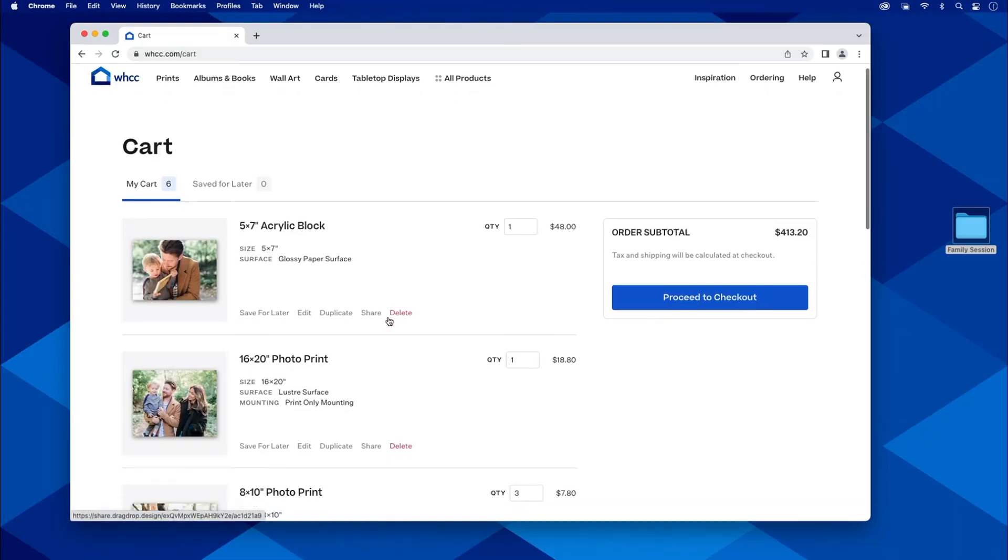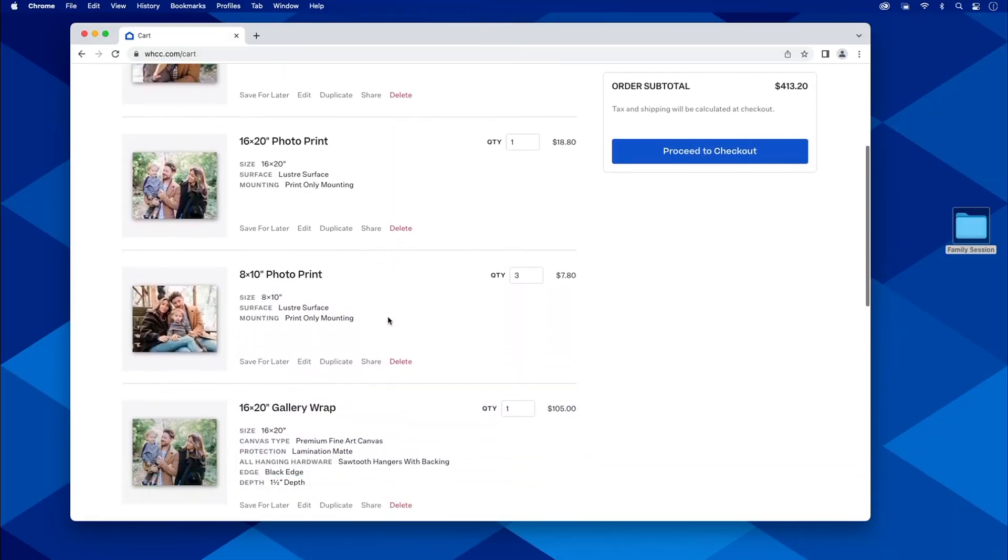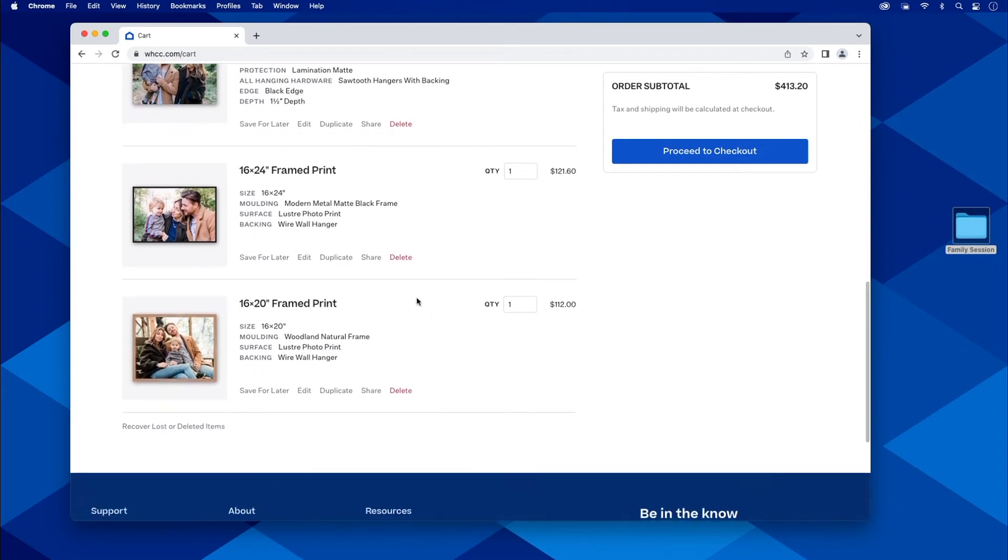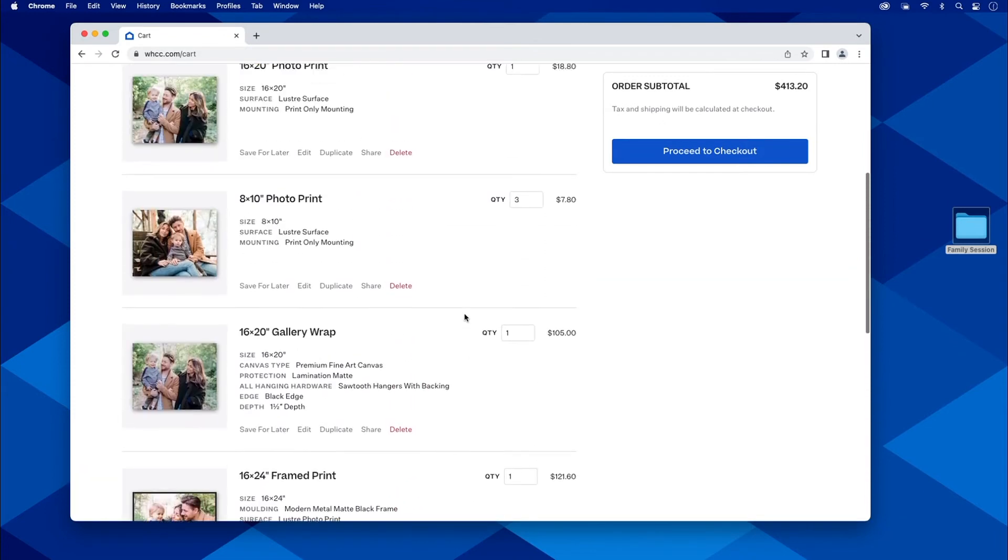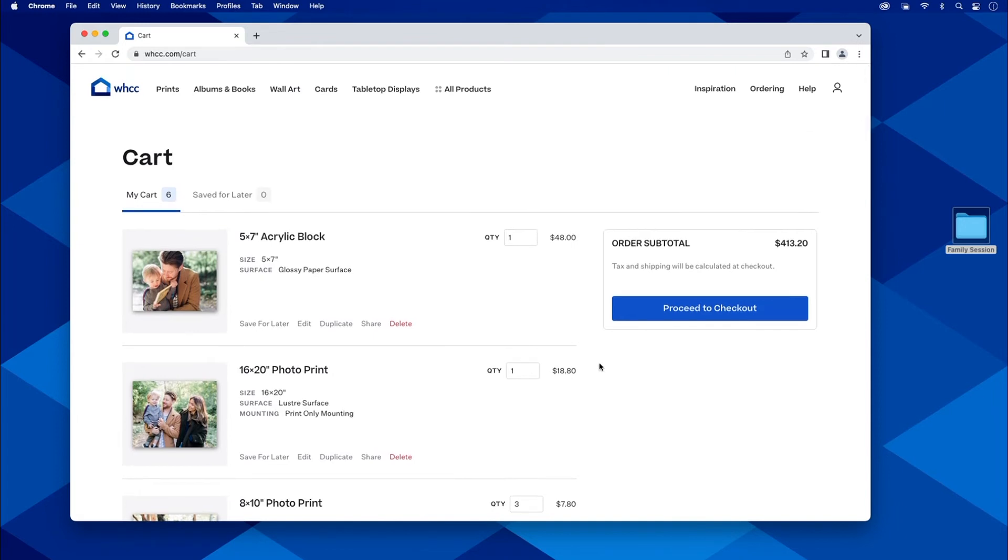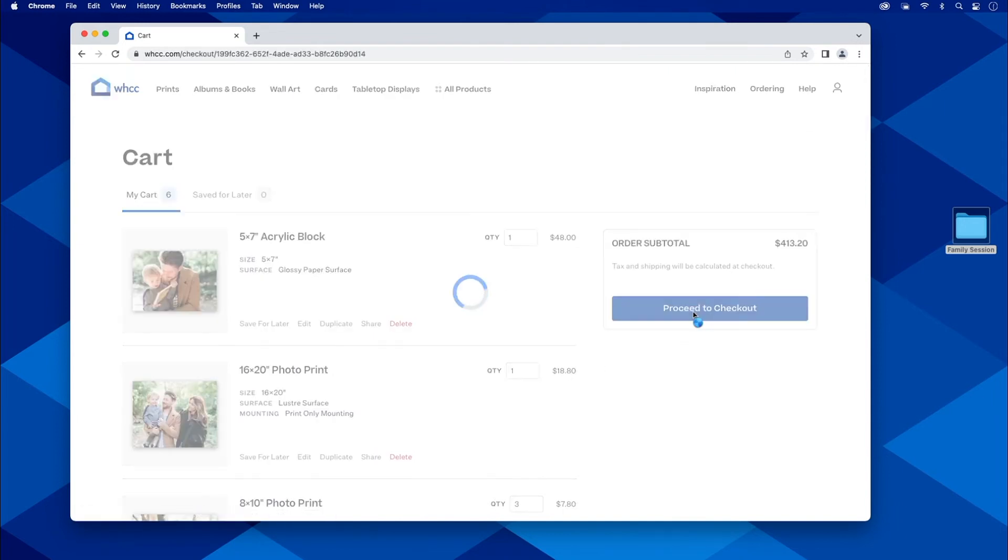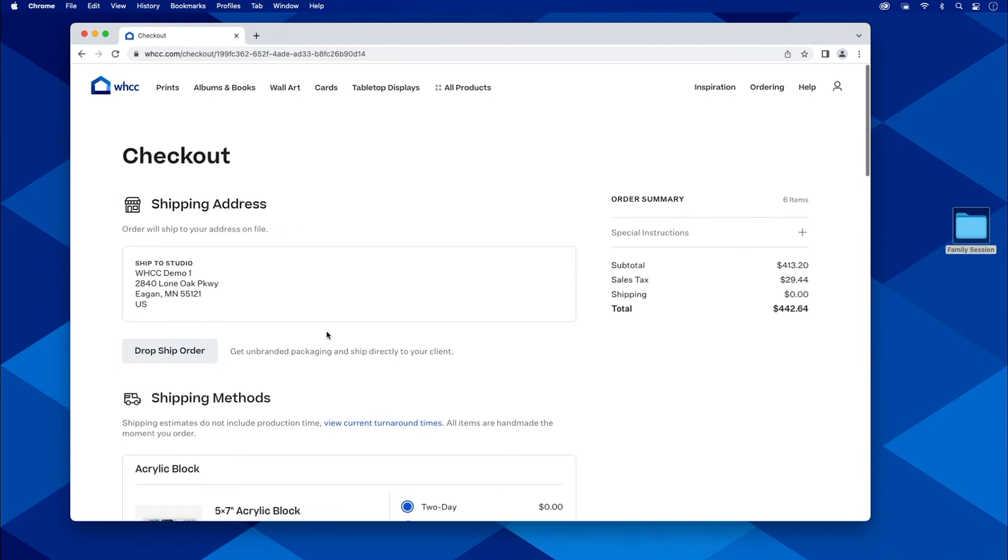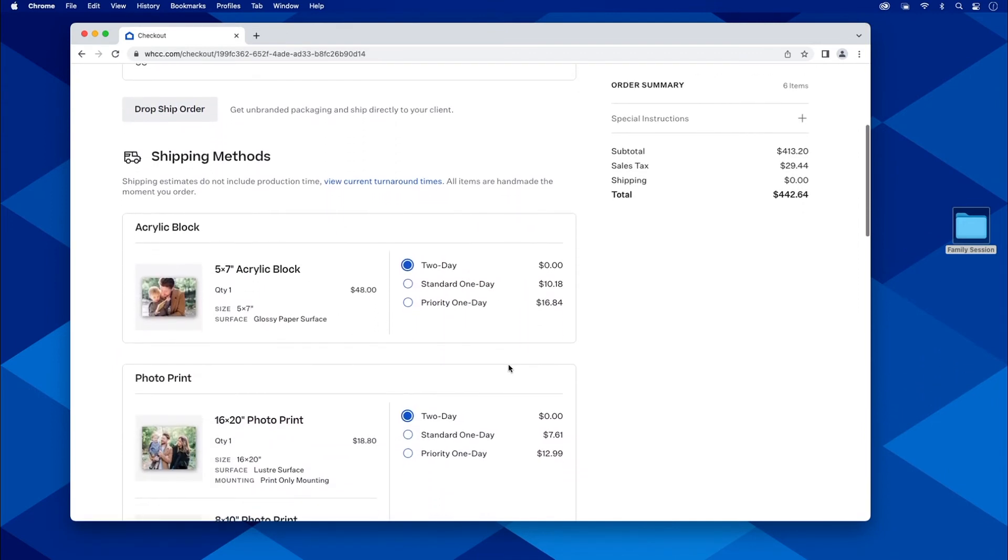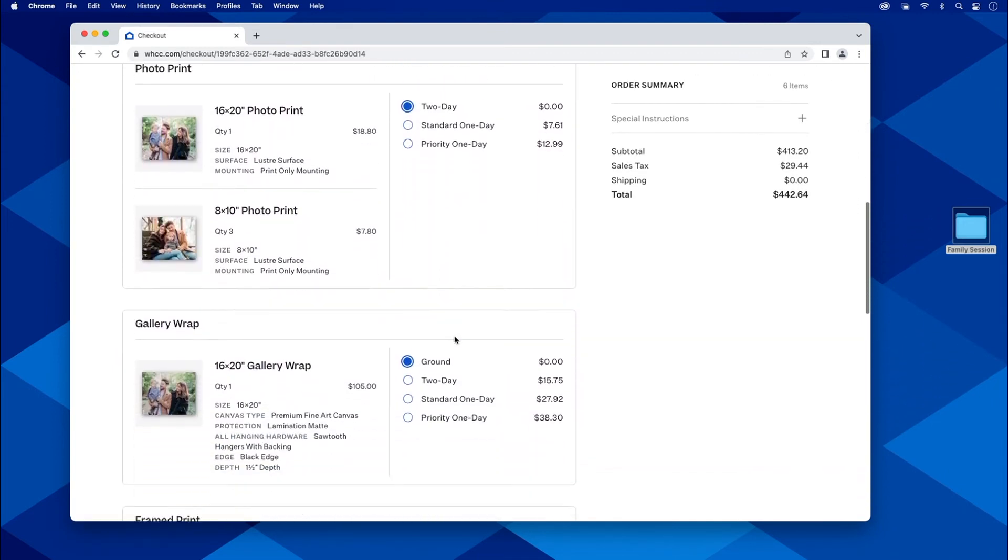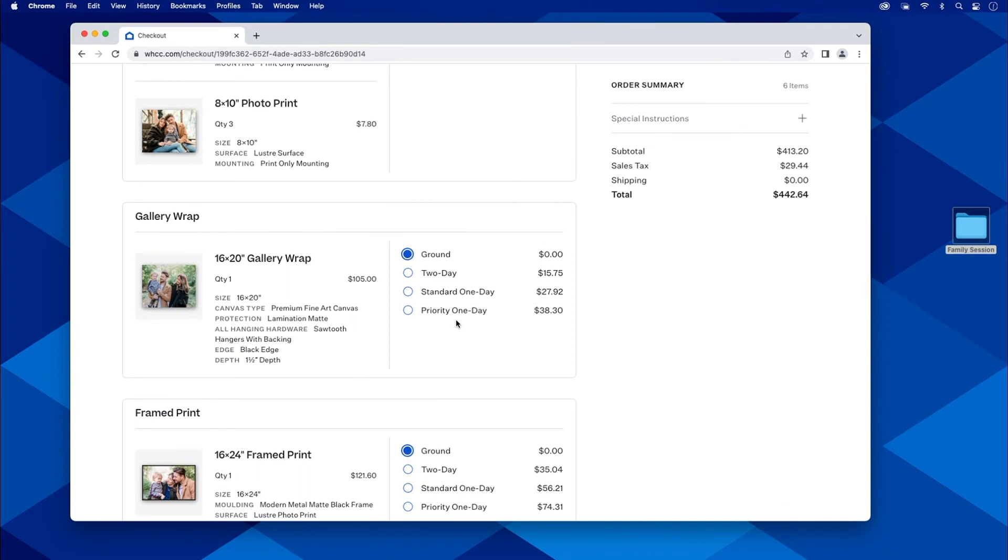Here we did two different frames, we did a gallery wrap, we did different prints, we added a tabletop display. And here we are in our cart where we can confirm everything that we need to. We can save to later, we can delete whatever it is, we can also update our quantities here. Let's go ahead and see how easy it is to check out. I don't even have to think about it. The system is going to think about it for me. Here's my address. If I need to drop ship directly to my client, I'm going to add that right there. It will default all of my items automatically according to what kind of item it is to its basic free shipping.